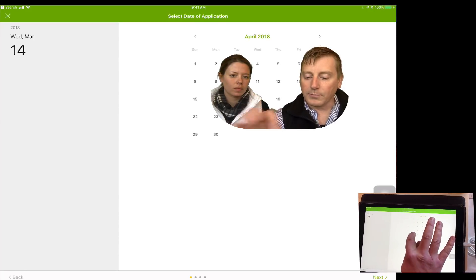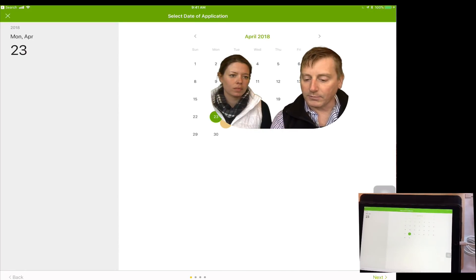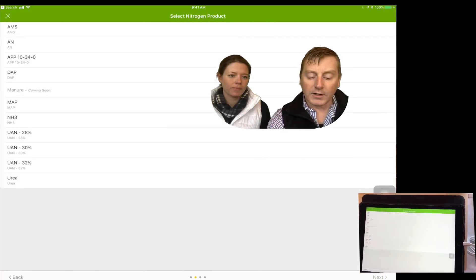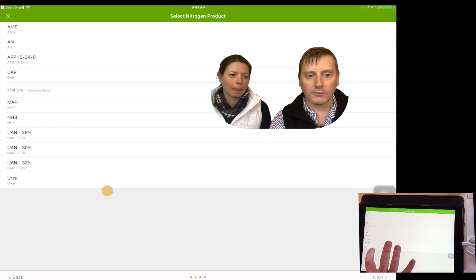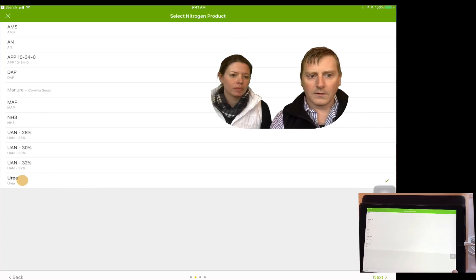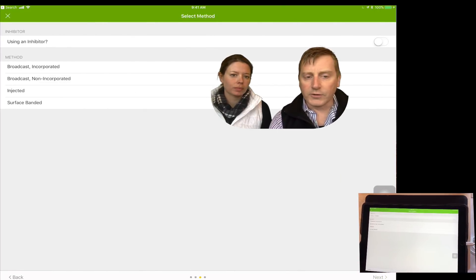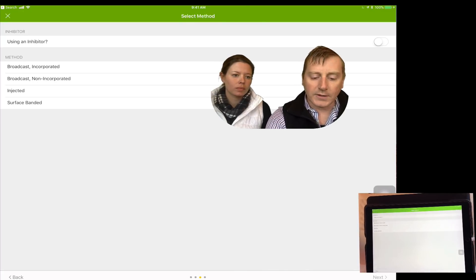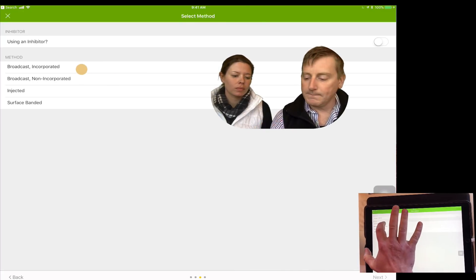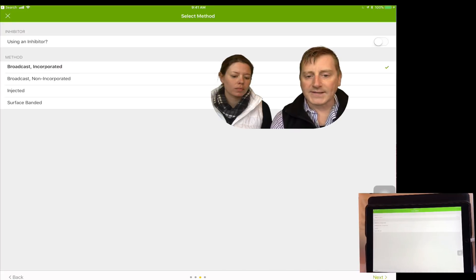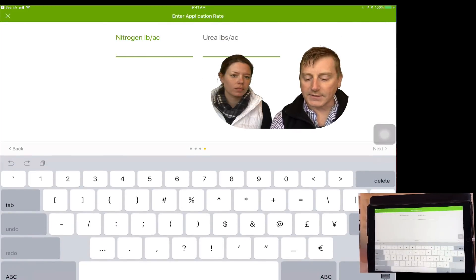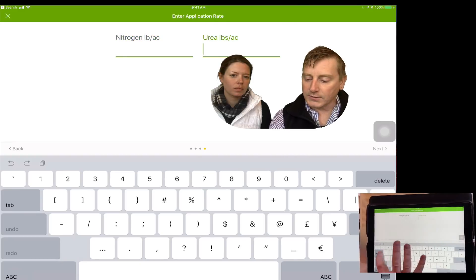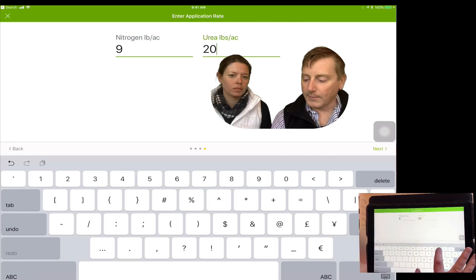I'm going to do a pre-plant broadcast on April 23rd. Once the date has been selected, we're gonna choose which product — I'm gonna select urea. It's going to ask us about using an inhibitor and also the method that we are going to apply this product. I'm going to select broadcast incorporated. The last step in this process is to put in how many pounds of product are actually going on the field — I'm going to put in 200.